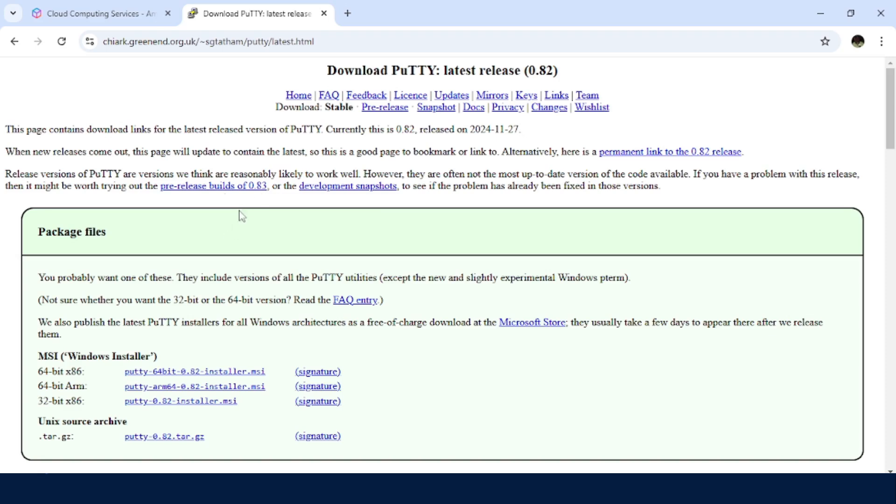Then I'm taken to a third party website. Just select the one that aligns well with the architecture of your Windows machine.